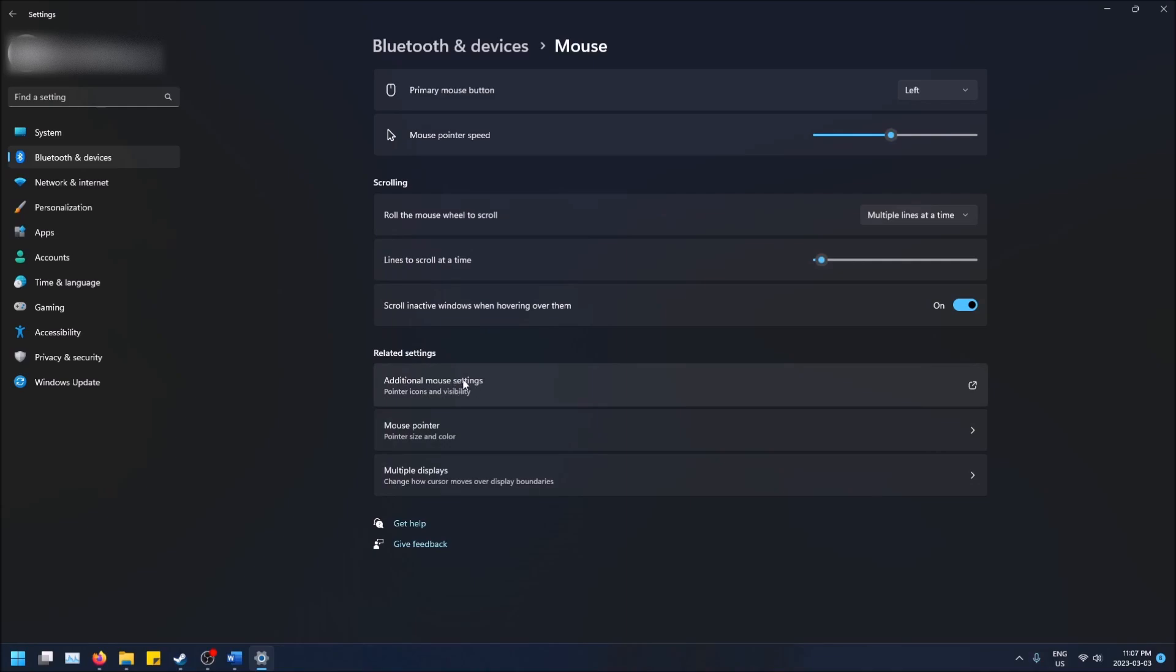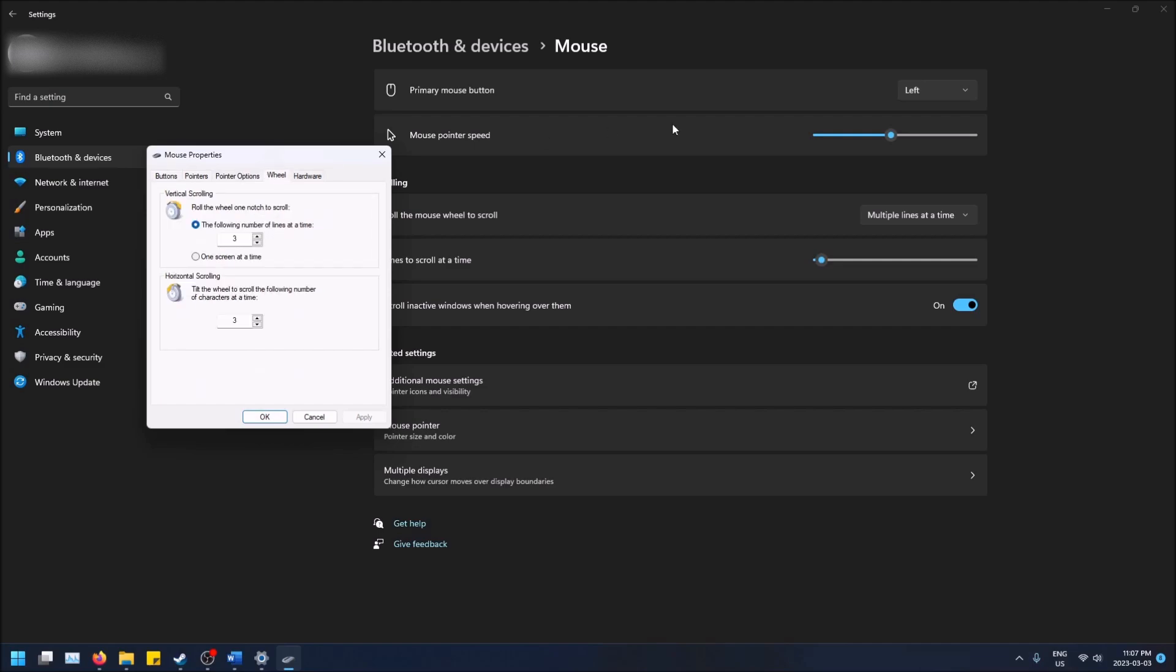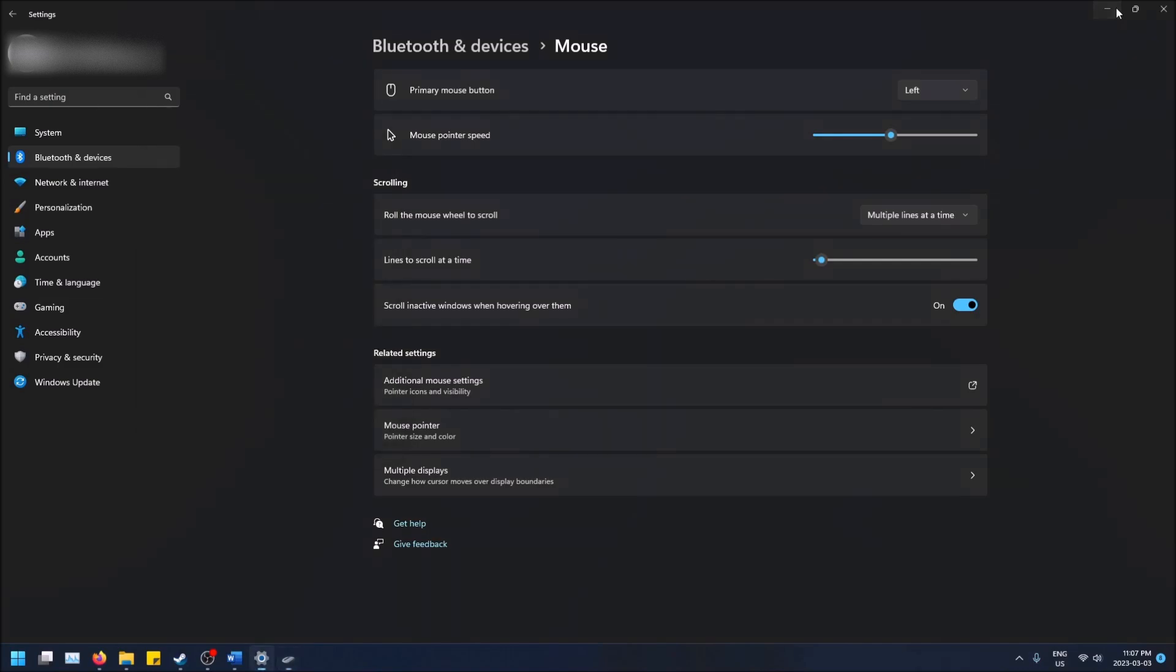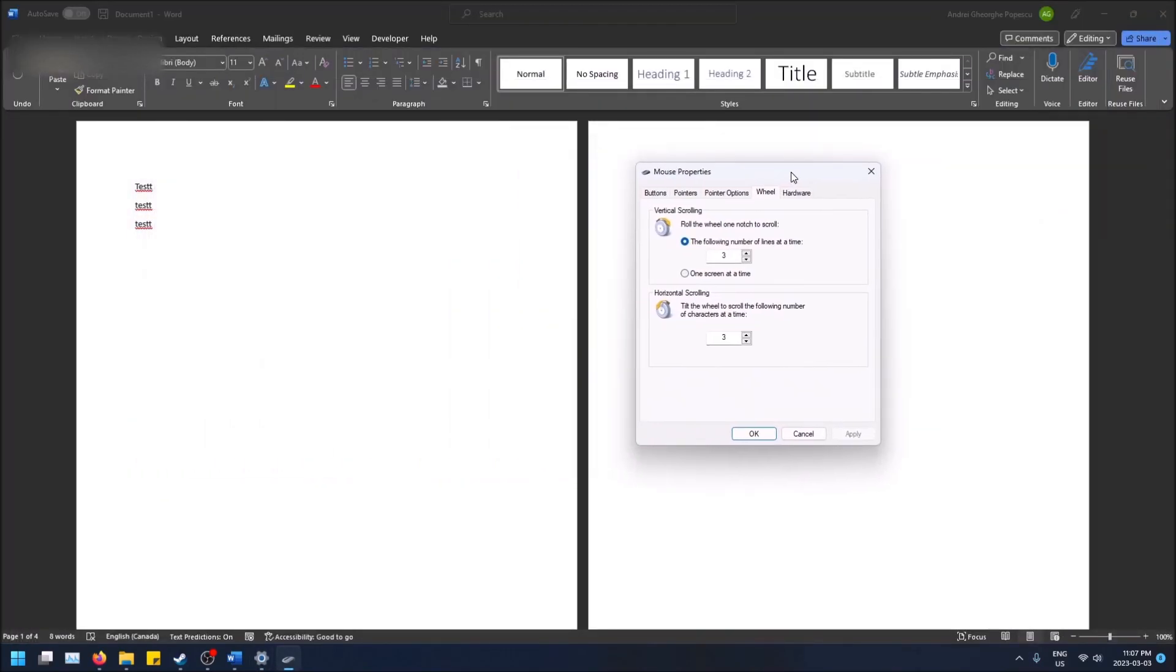Click on this and that'll open the mouse properties screen. Here is where you change the scroll wheel. Click on the Wheel tab and you can have a Microsoft Word document open to experiment.